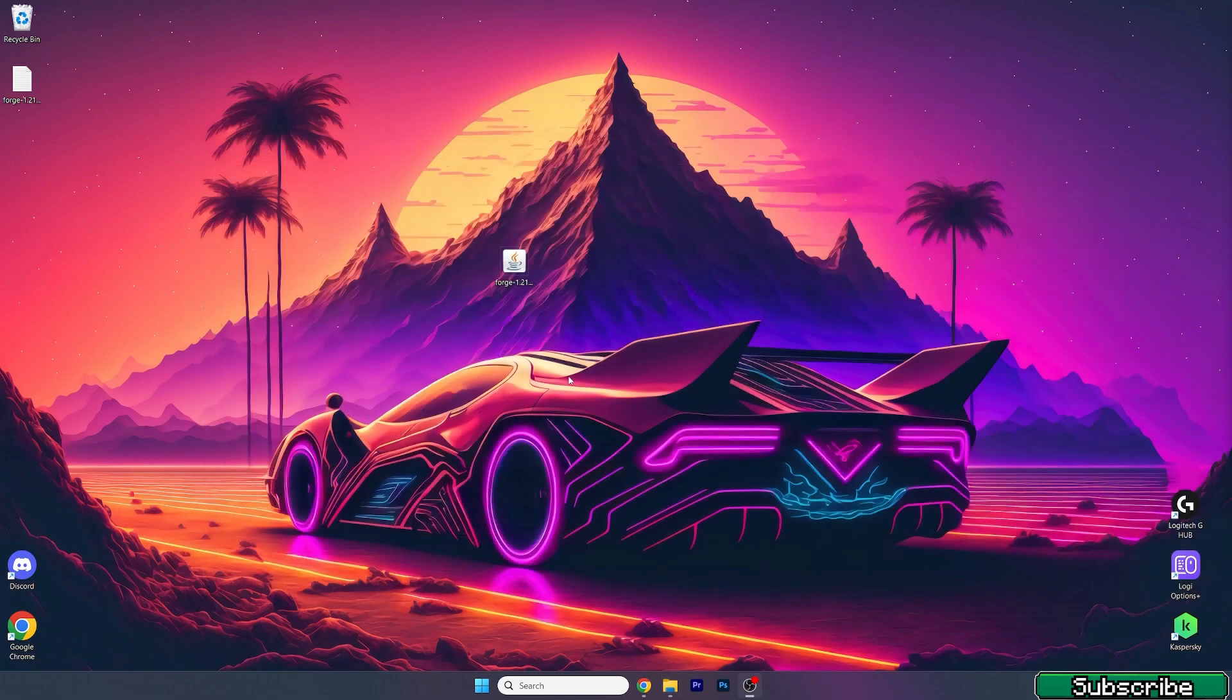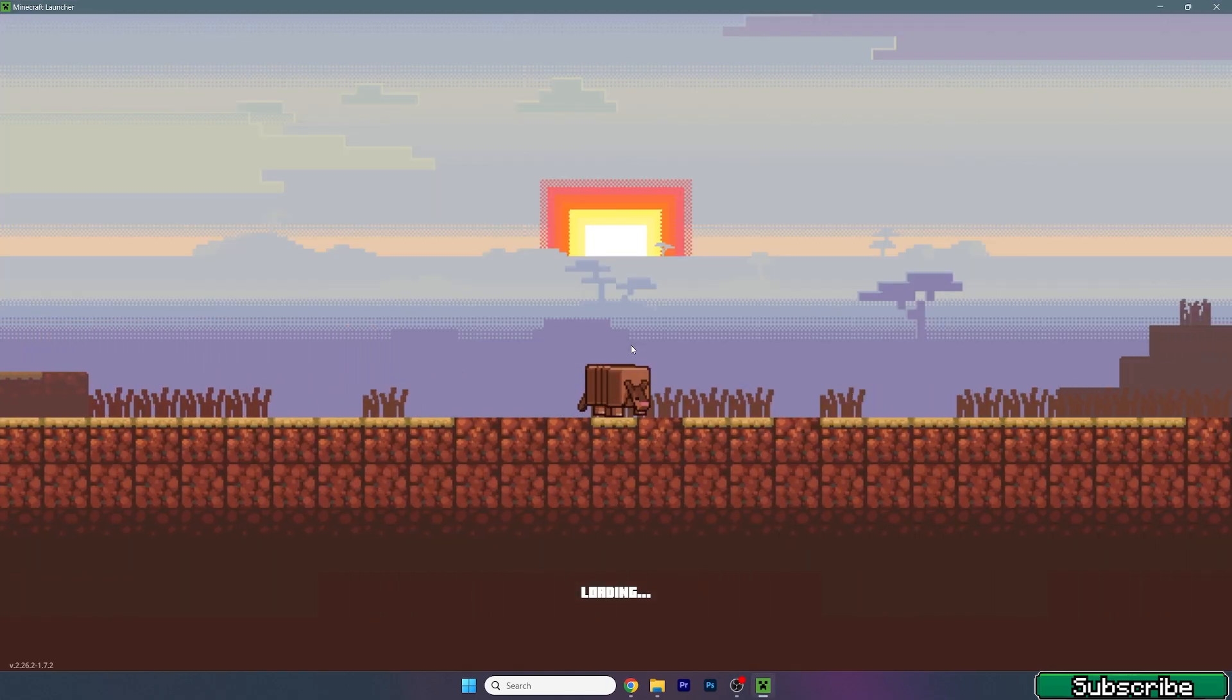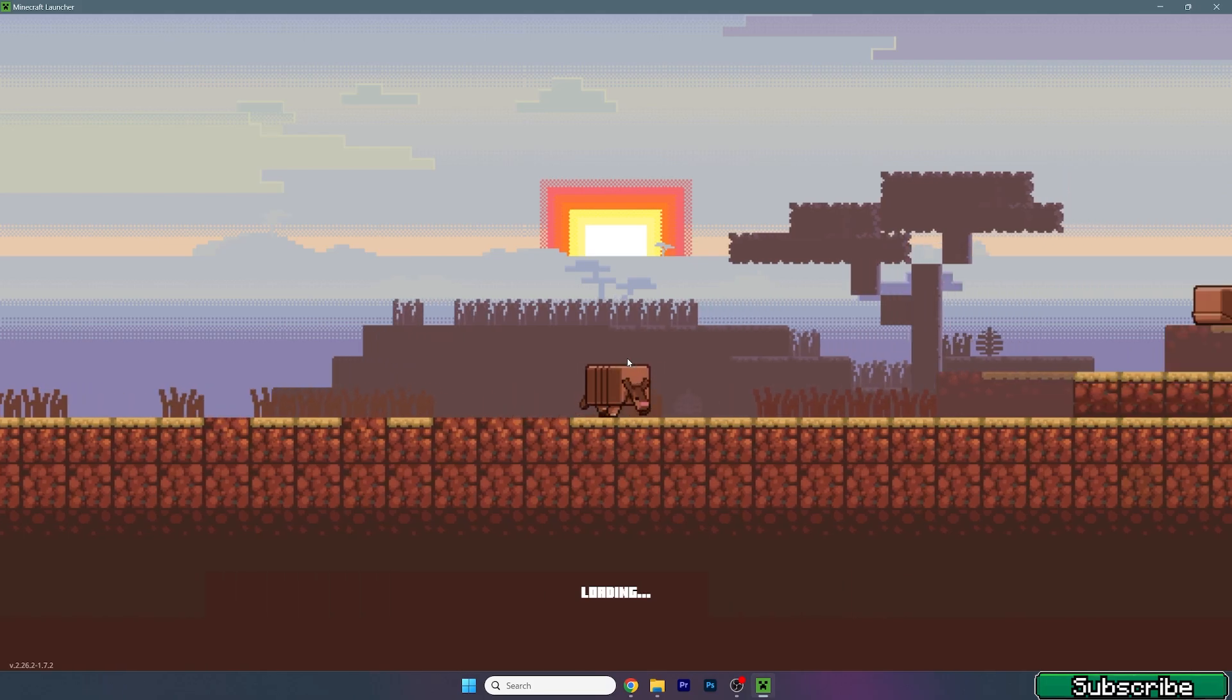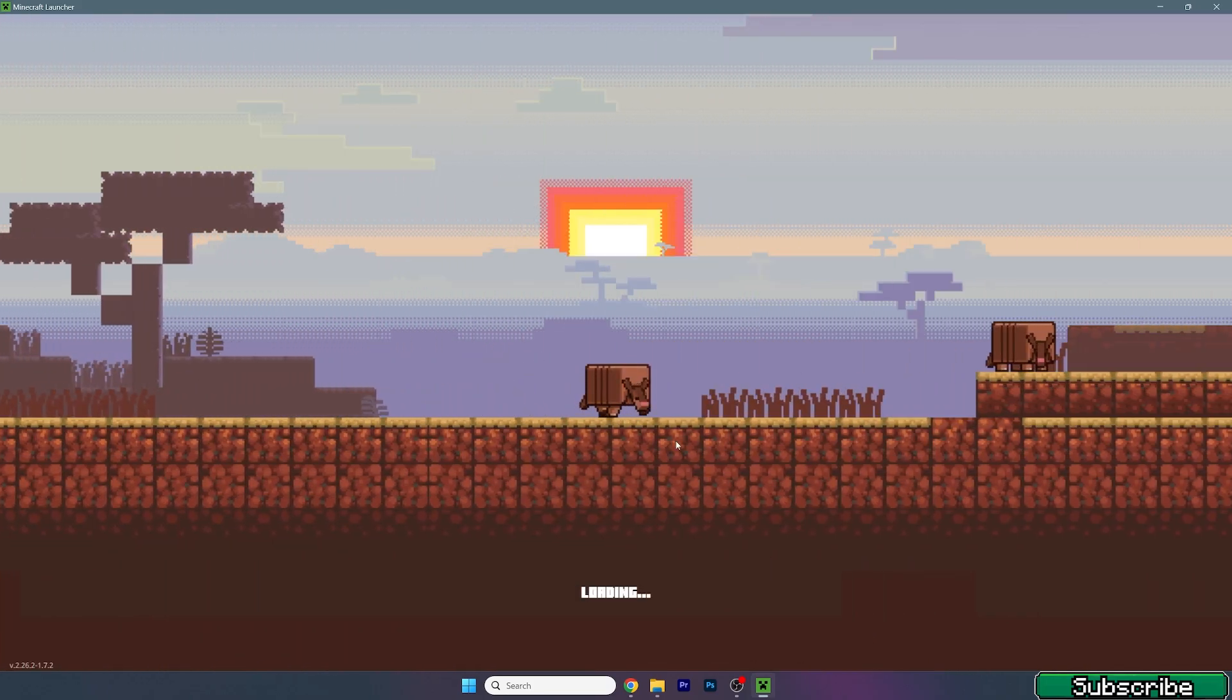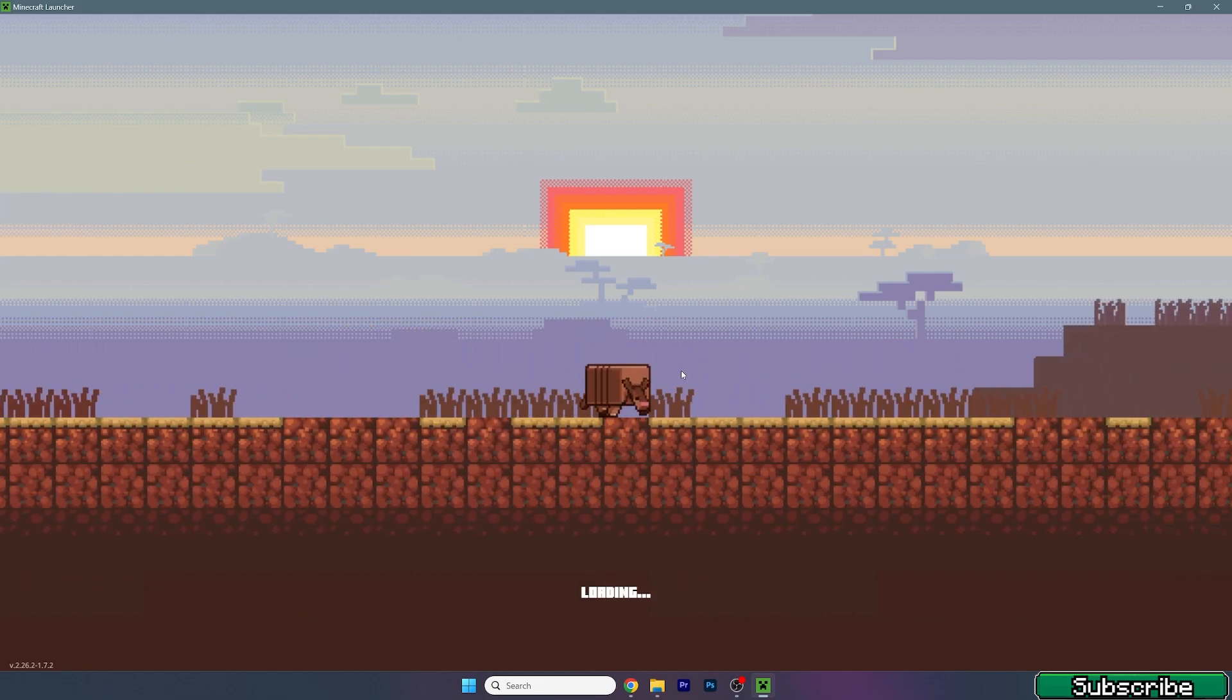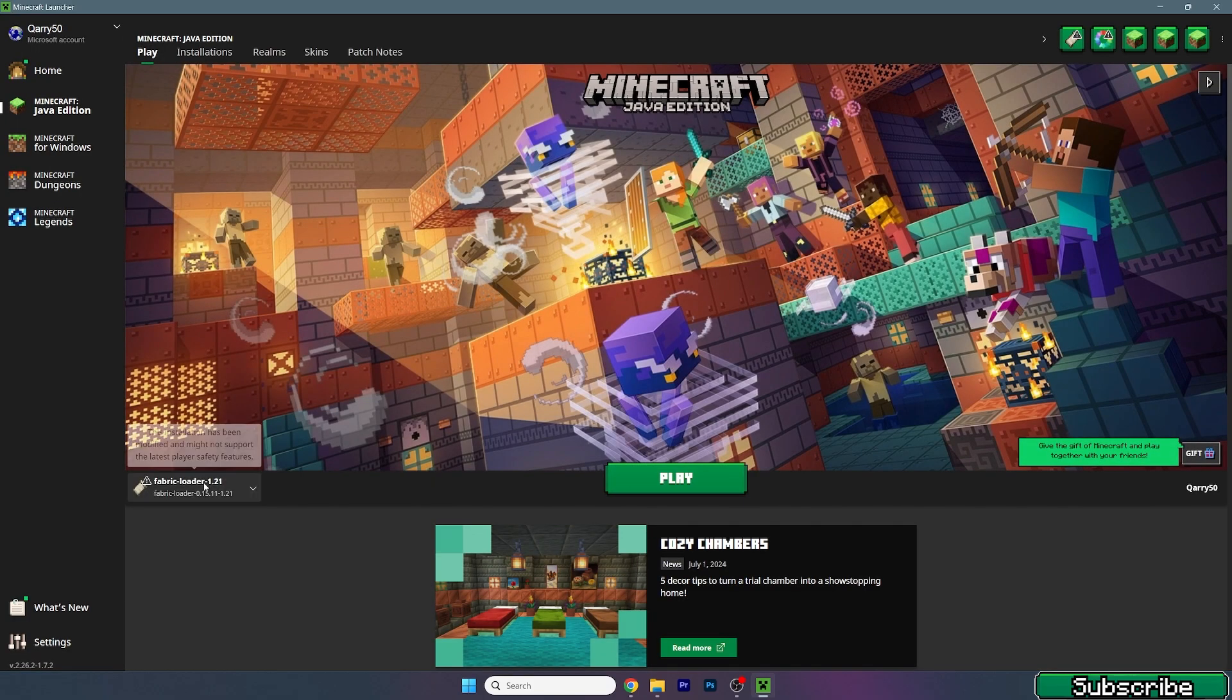Now just check that you can see 1.21 Forge in here. Now we can close that and let's open up Minecraft launcher. We're going to make sure that we're launching the correct version. For us it would be the Forge 1.21, so let's just wait a bit until we get there, until Armadillo comes across the world and I'll show you what to do and how the mod looks like.